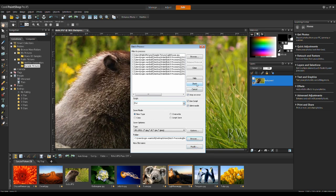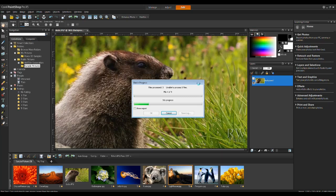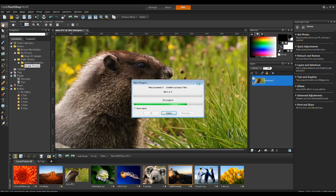And now it's simply a matter of clicking on Start. Very quickly, very easily, I've been able to create the script, do a batch process, and now it's processing and adding a watermark to these images.